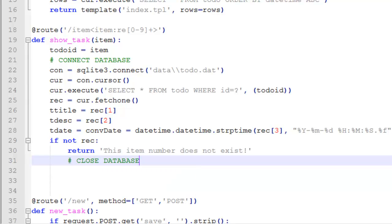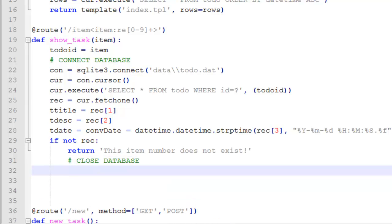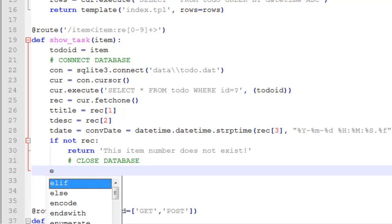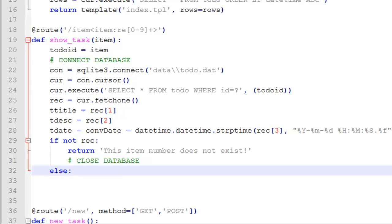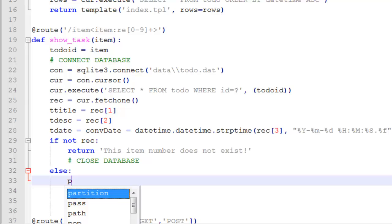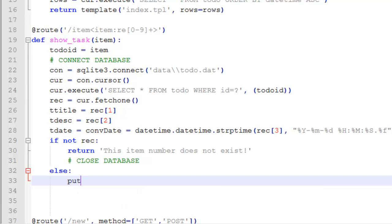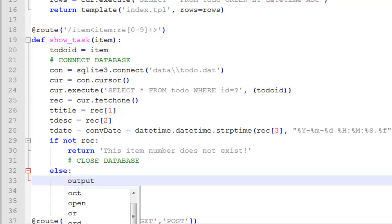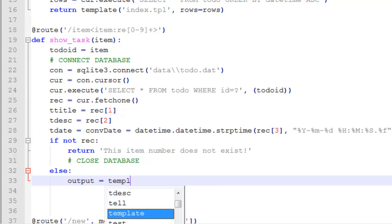Close the database — that's the connection. Then in the else branch, output equals template — we call the template function.